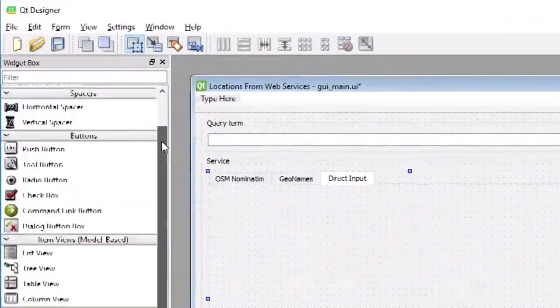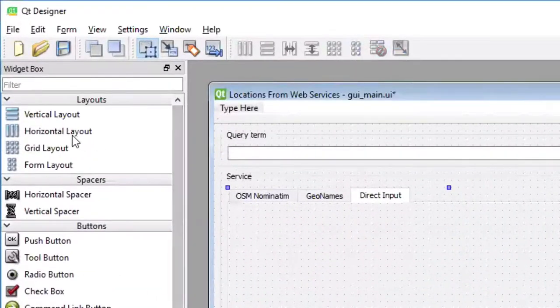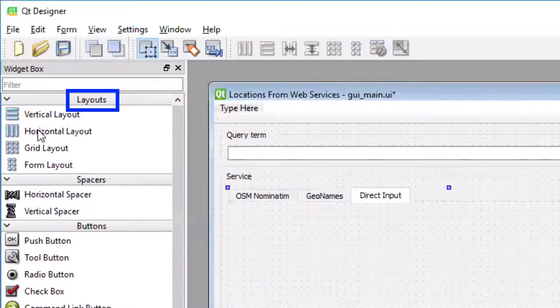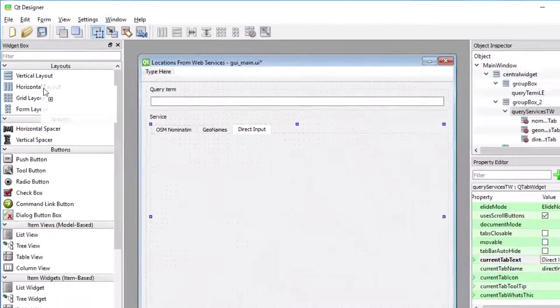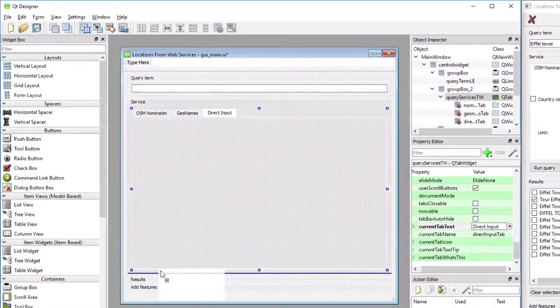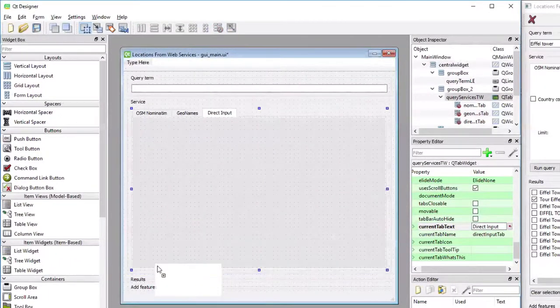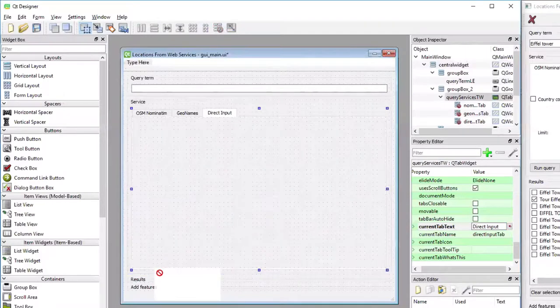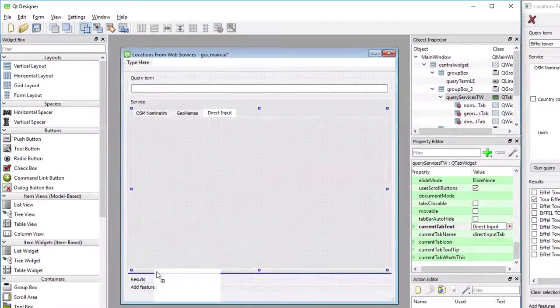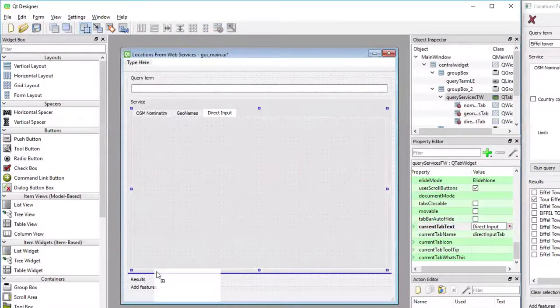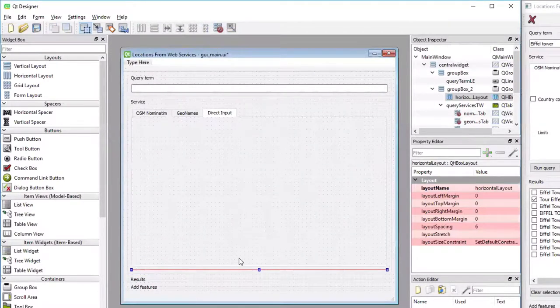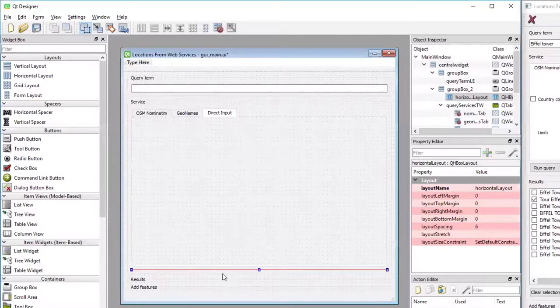So the layouts are right at the top of the list of widgets. So I'm taking that and dragging it to the area below the tab widget, directly below it so that it's still part of the group box. So now I've added the horizontal layout here.